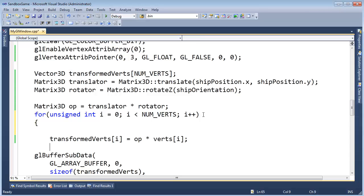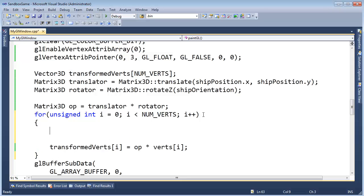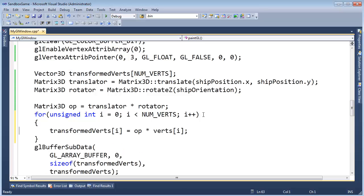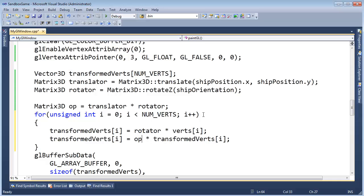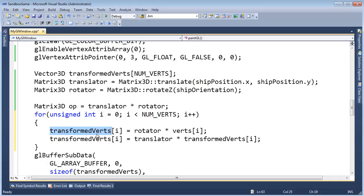Let me go down here and we shall apply these one by one, and you'll see that the result is the same. What I'm going to do is say transform — all we have to do is grab this, paste it twice, but we're going to replace this. Instead of saying op times verts, I am going to say rotator, and then I am going to say translator. So we'll first hit each vertex — the original vertex — with the rotator, store that in transform verts, and then take that result, hit it with the translator, and store that back into transform verts as well. And you'll see that the result is the same. We get the same behavior.